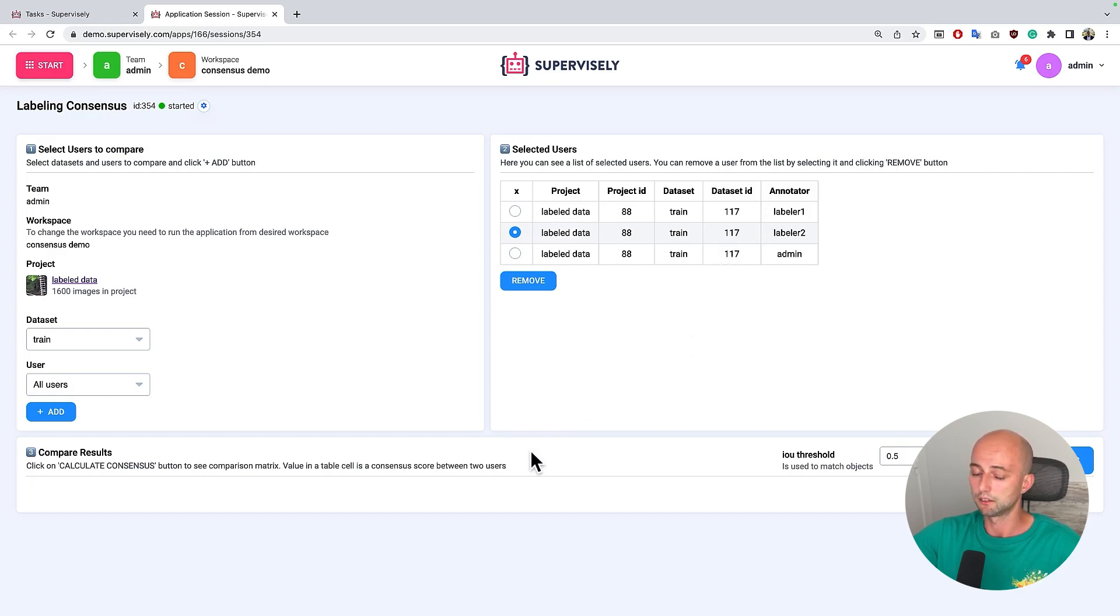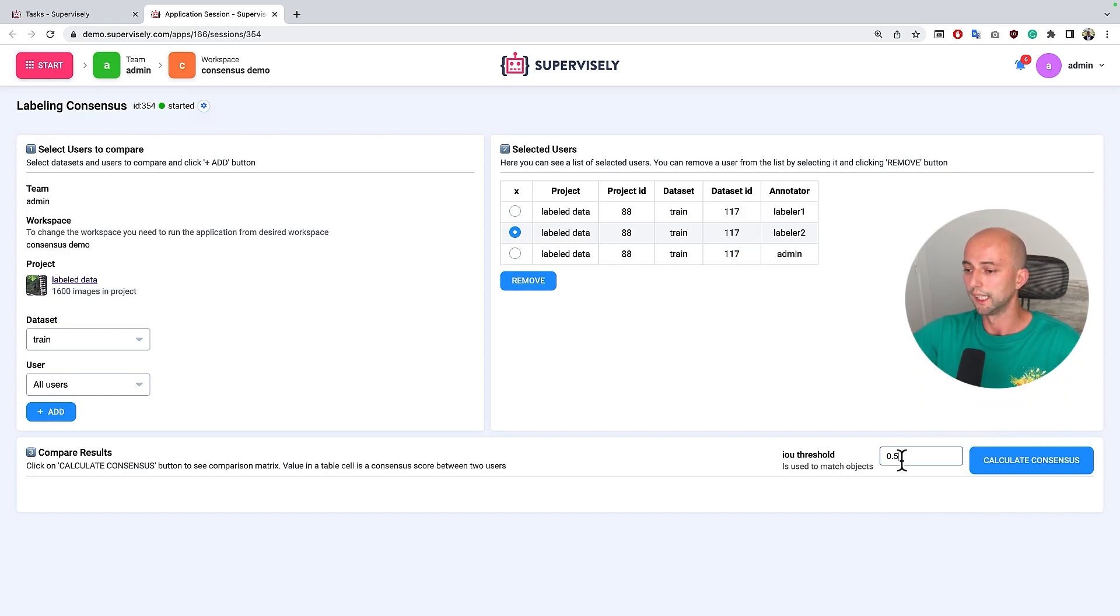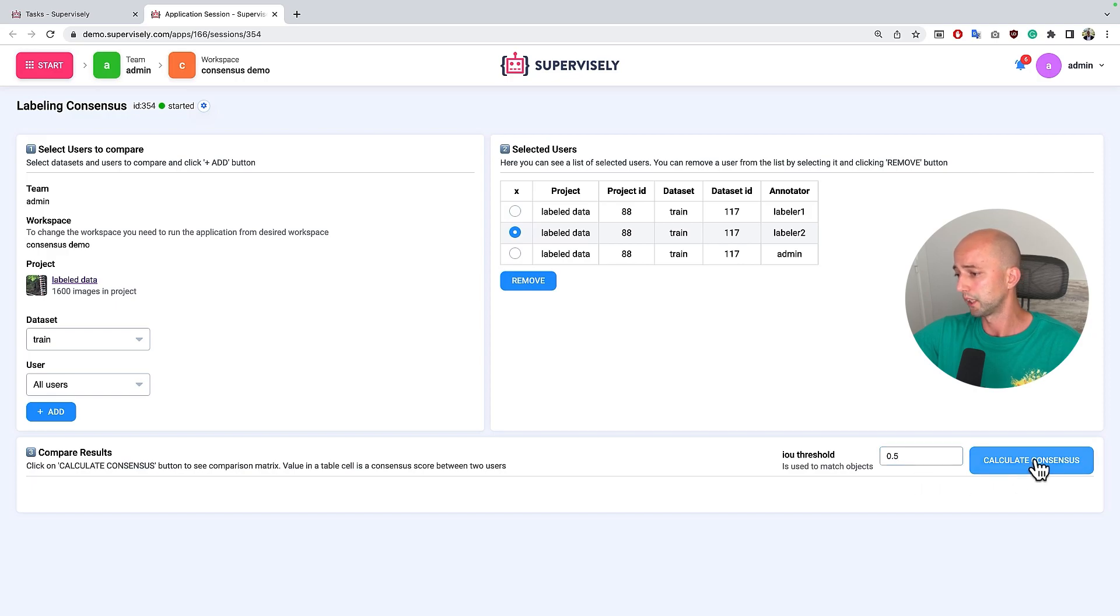And the last step is to define the intersection over union threshold. It is used in the algorithm that matches objects made by different people. Let's keep it by default and just press calculate consensus button.